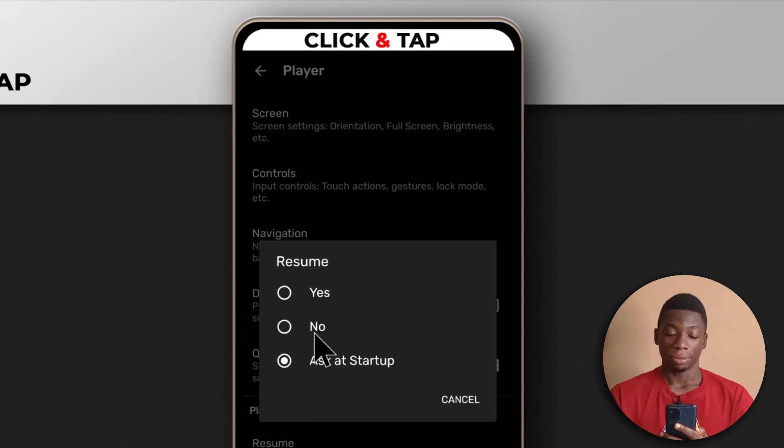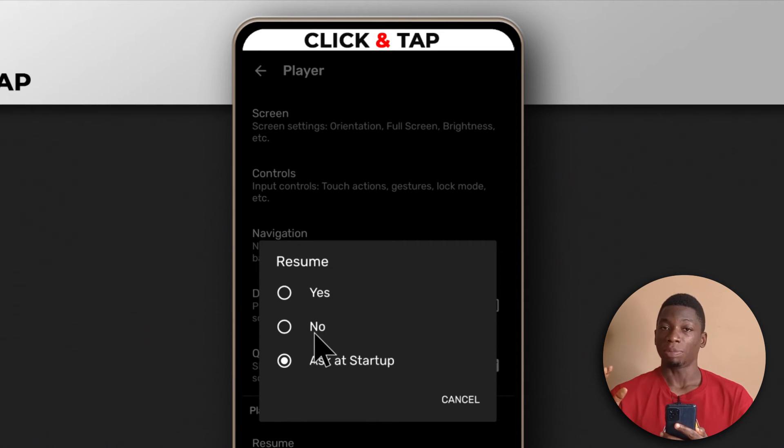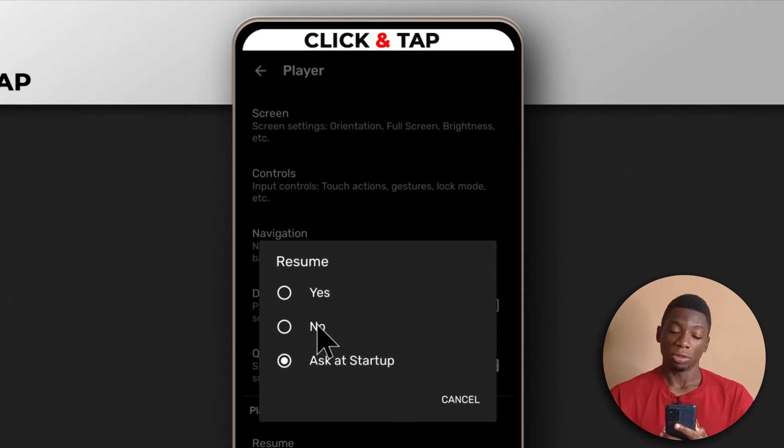If you select No, it will always start the video from the beginning. So if you want to always start your videos from the beginning, tap No.